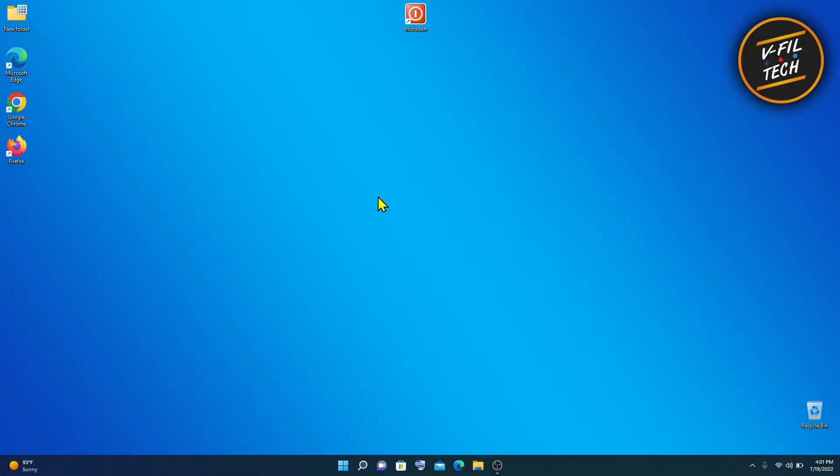Hello guys. In this video I'll show you how to add my computer icon on your desktop in Windows 11.